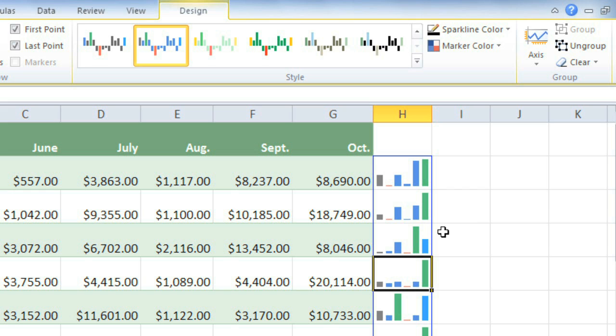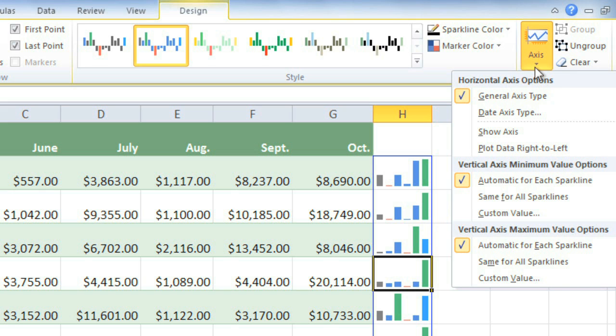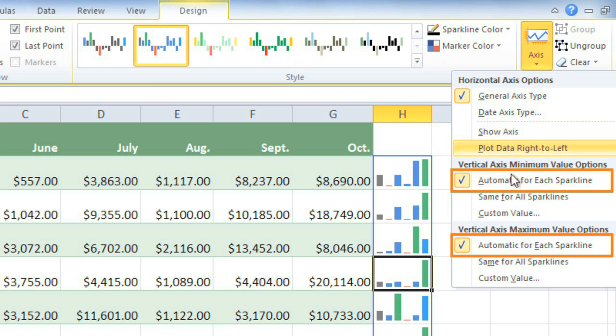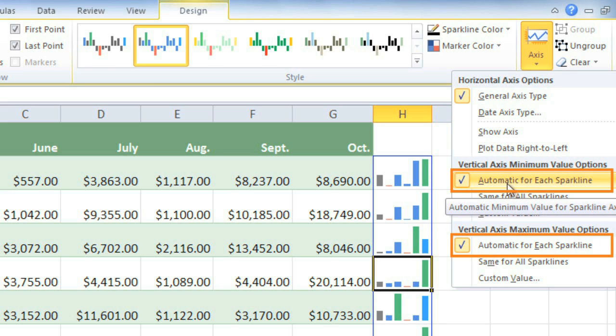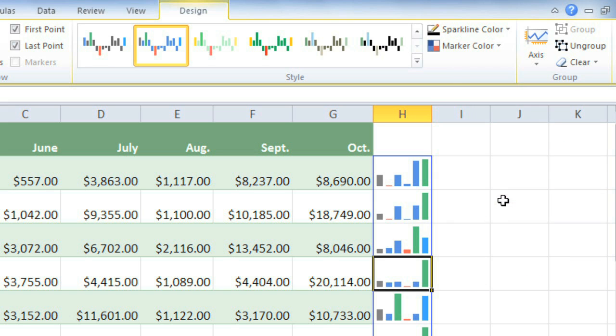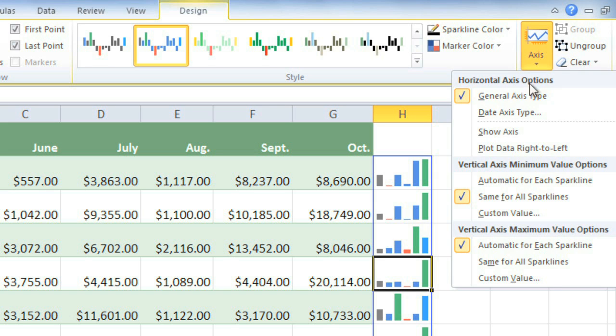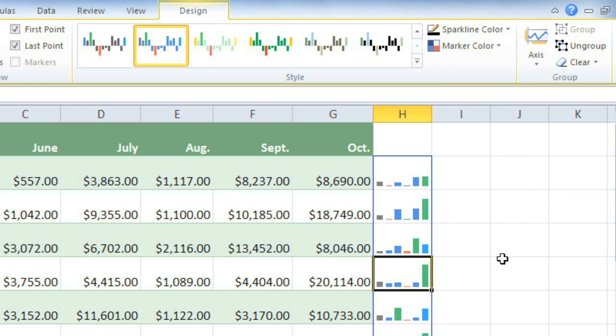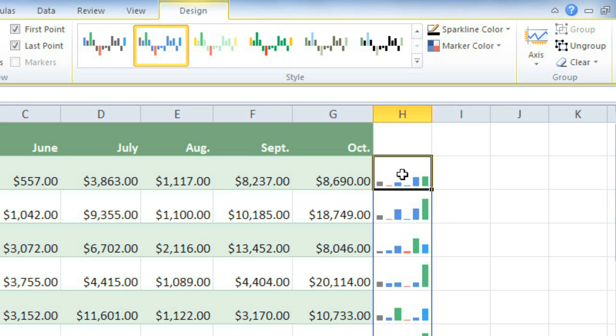To fix this, go to the Axis command, and you can see that the minimum and maximum options are set to Automatic. You'll need to change both of these to Same for all sparklines. And now we can see that the maximum in this sparkline is much higher than the maximum in this one.